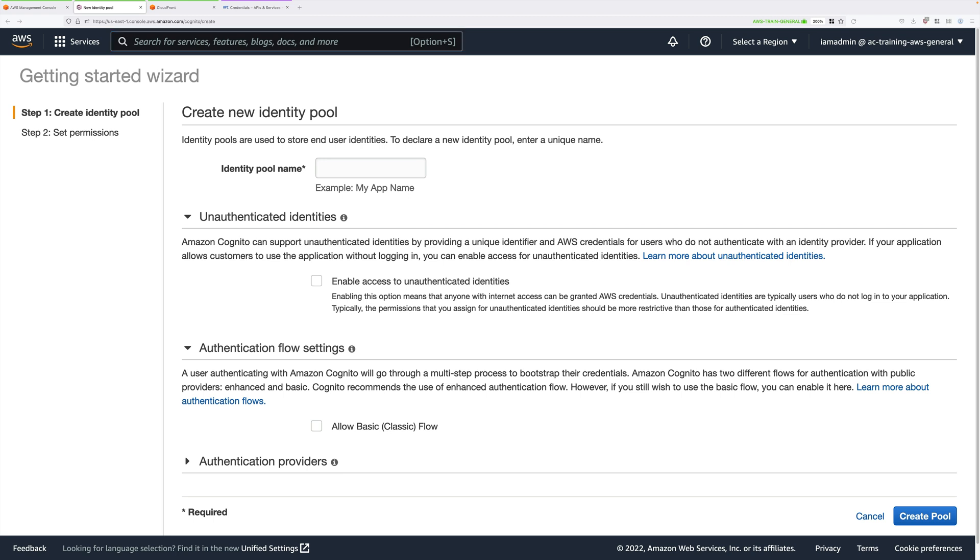We're going to be creating a brand new pool, and we're going to be calling it Pet IDF ID Pool. Go ahead and enter that in the identity pool name.